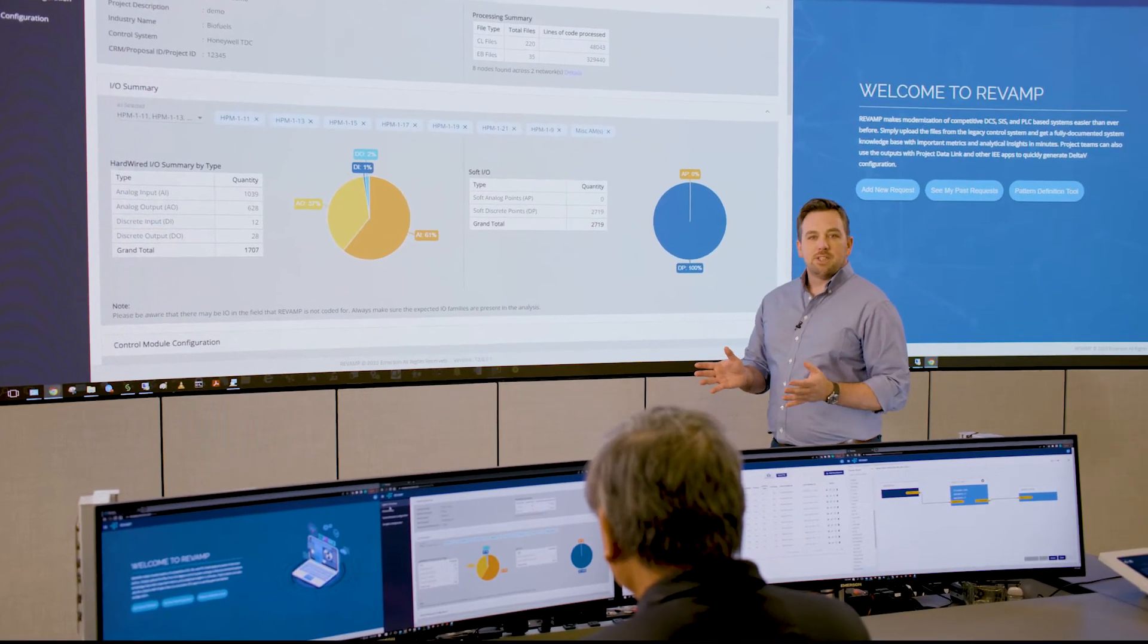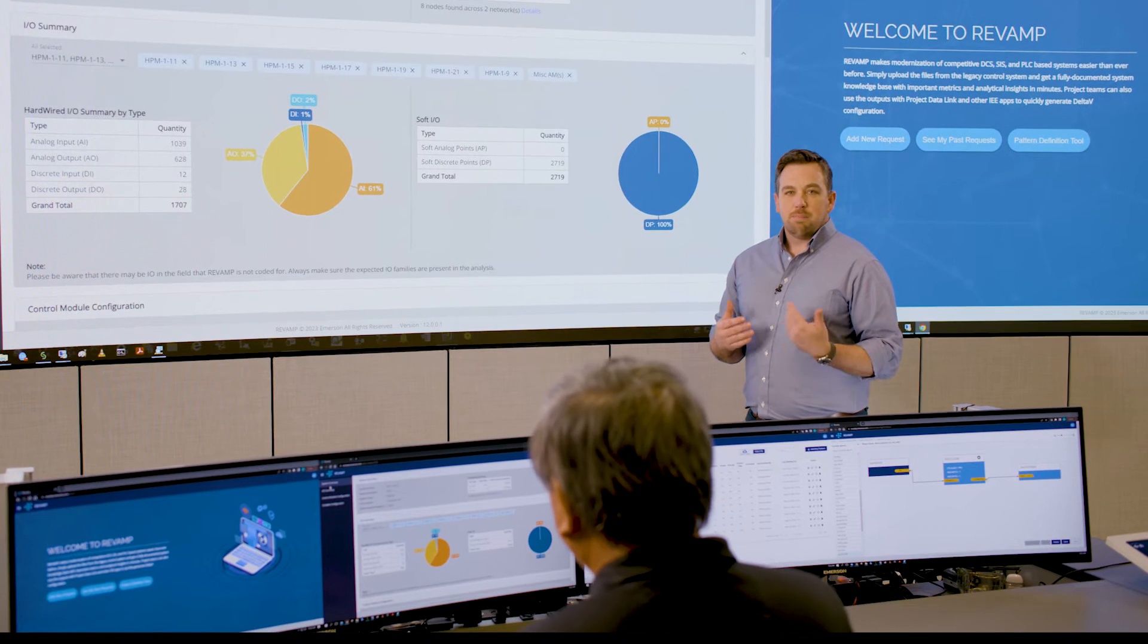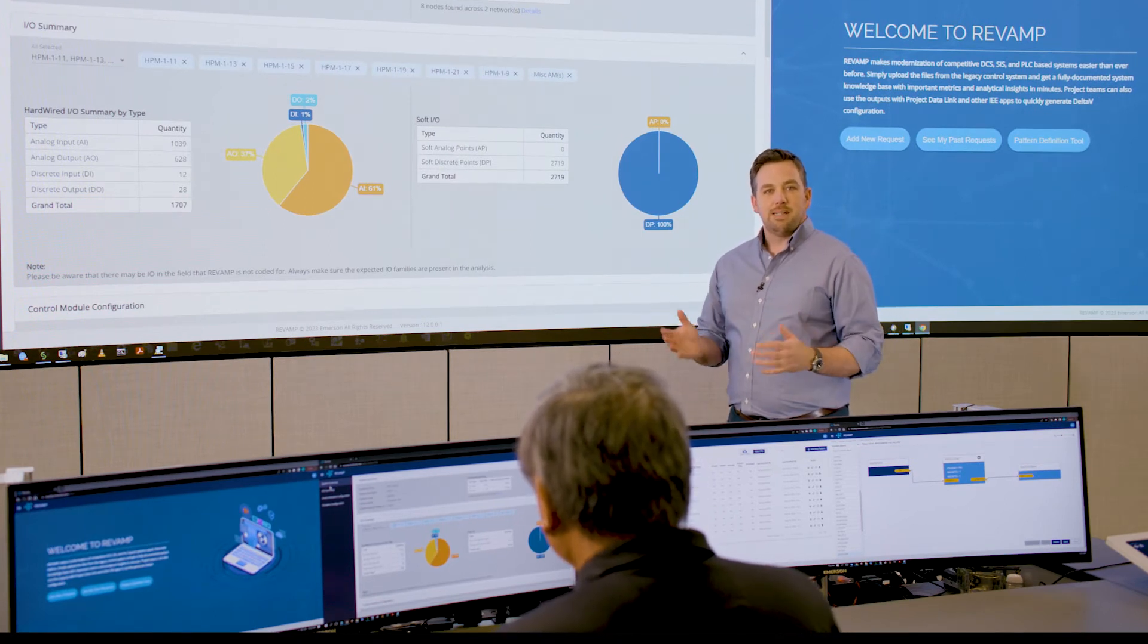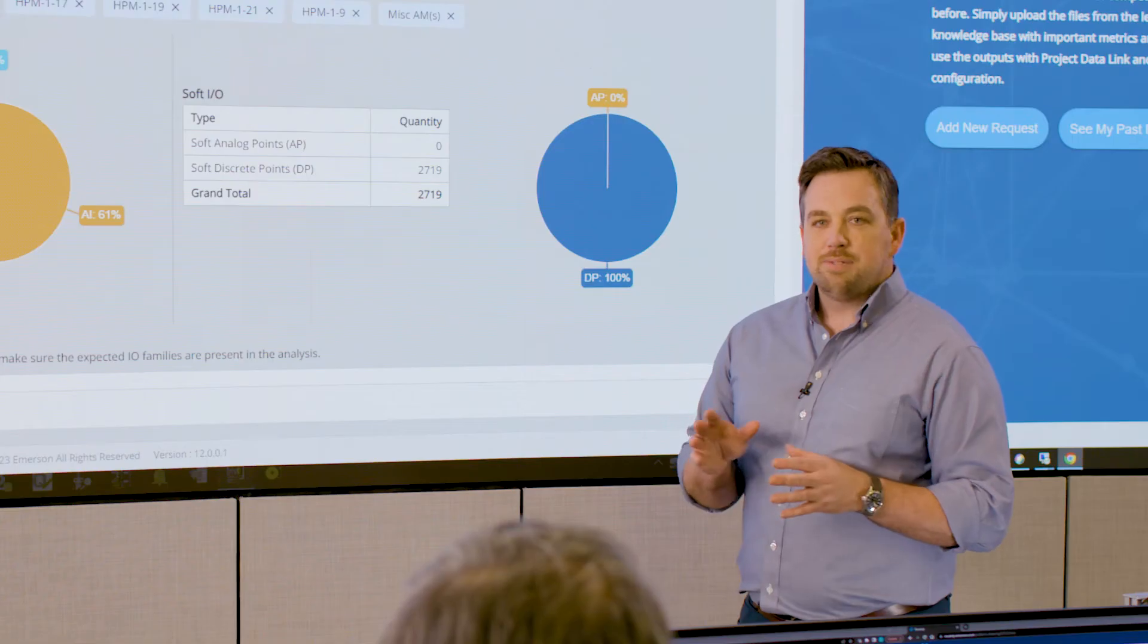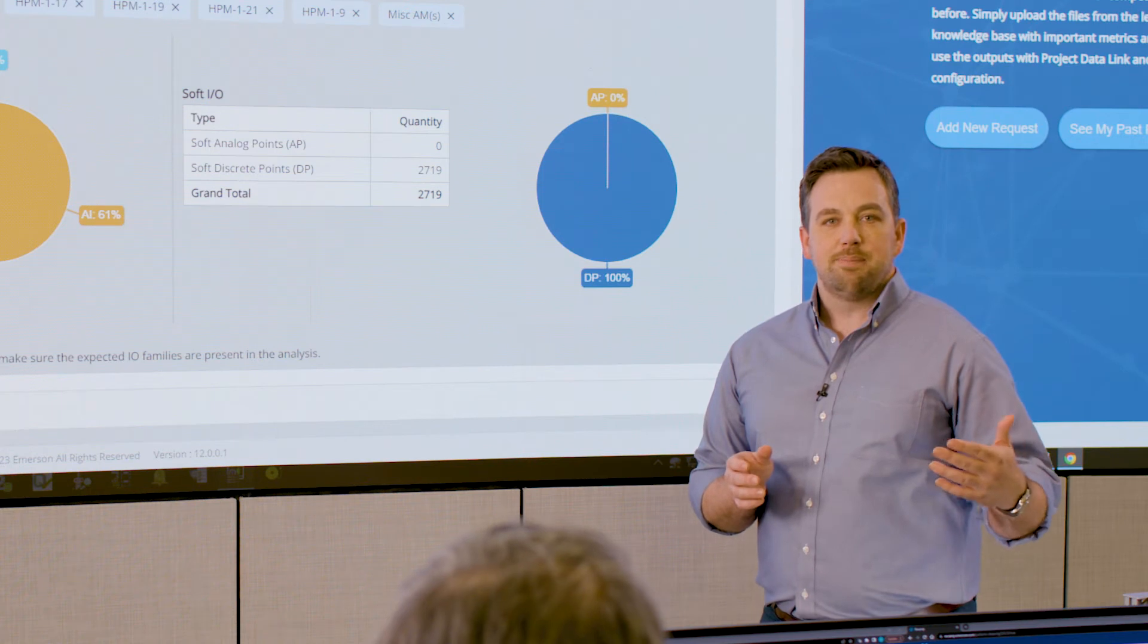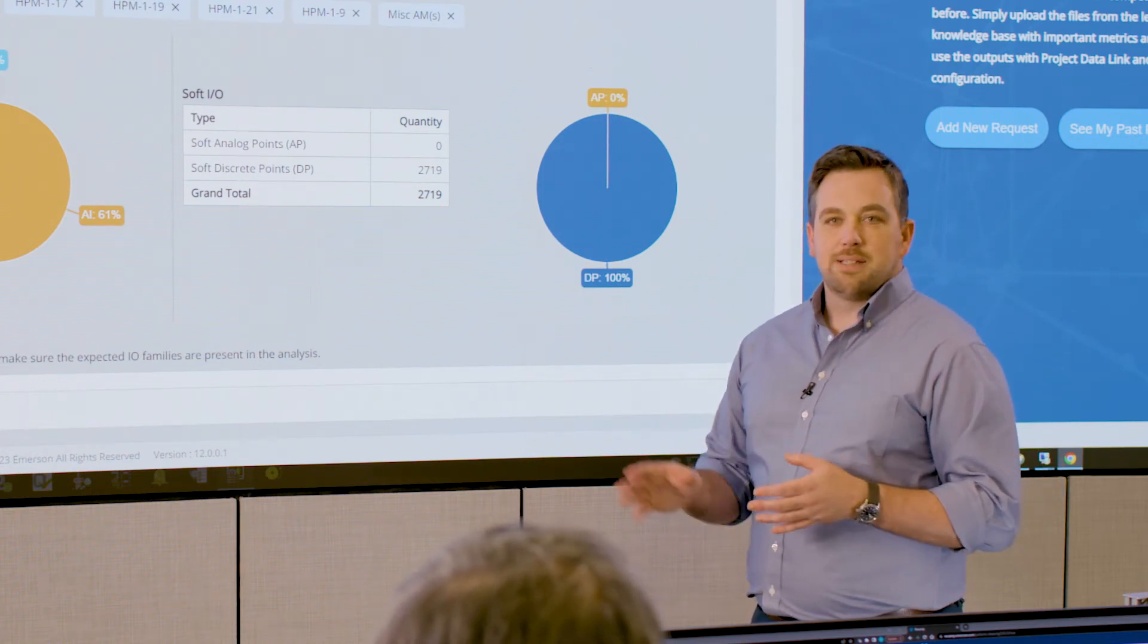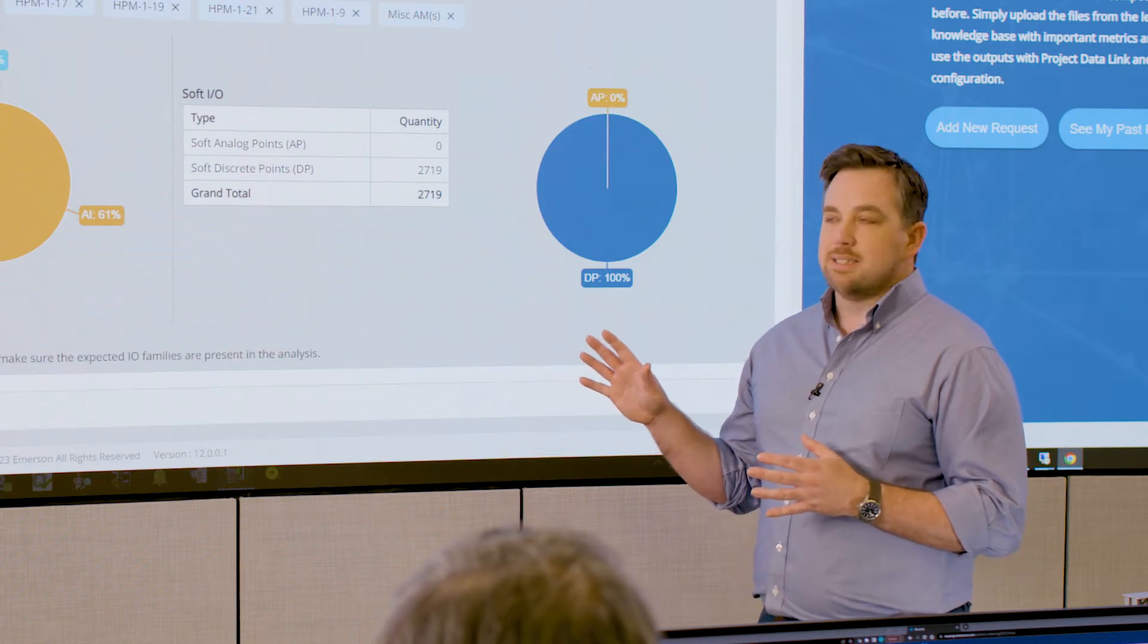So here we have a project that's still in its planning stages. And what's important at this stage is basically to size the project. How big is it going to be? How much engineering effort is it going to take? All we've done here is taken the export from the legacy control system and dragged it, dropped it onto Revamp. And in a few minutes, we get this great insight into what the scope of this project is.